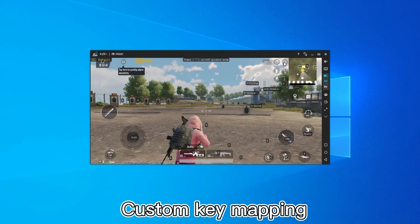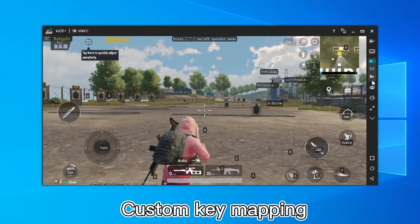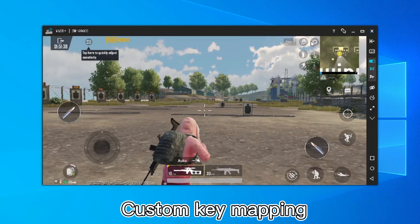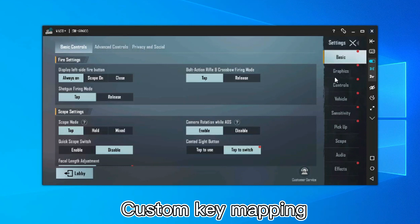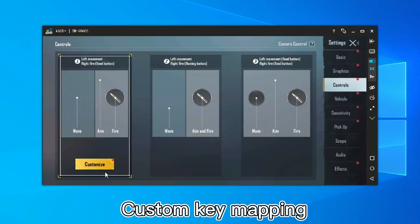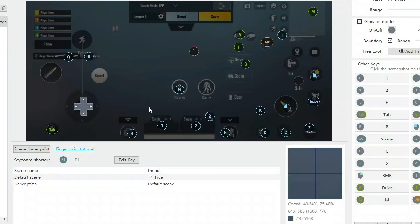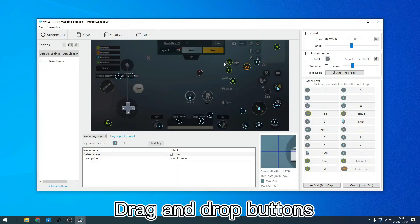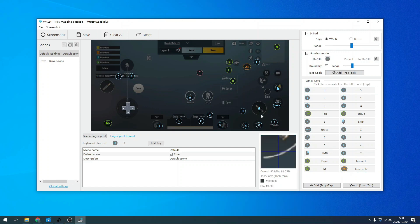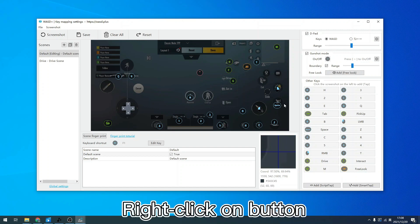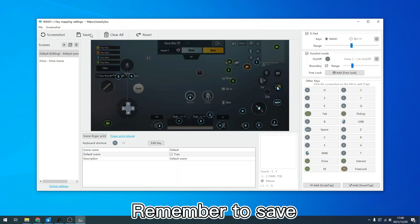If you find that the keys do not respond, you can customize them yourself. Click the keyboard symbol on the right. Drag and drop buttons to change their position, and right-click an icon to modify detailed settings. Remember to click the save button when finished.